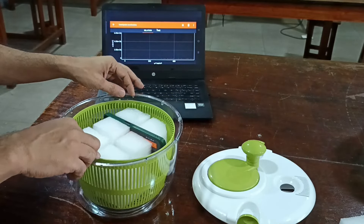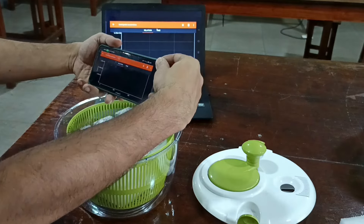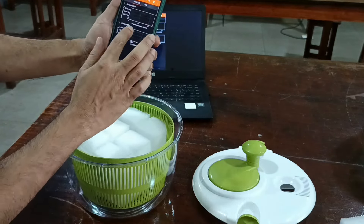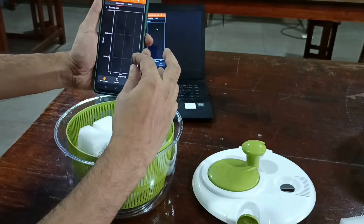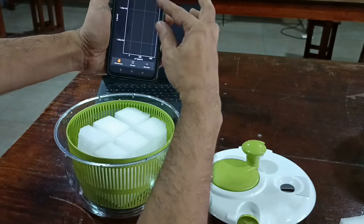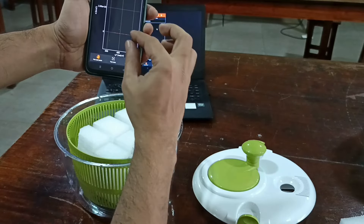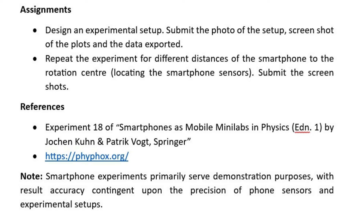In my experience, the cake turntable gives the best result out of the four experimental setups. You may try different rotating arrangements for better results. Thank you for watching.